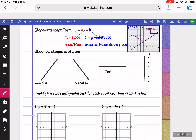Here are sample slopes: if the line is going up from left to right, it's positive. If it goes down from left to right, it's negative. If it's a flat horizontal line, then the slope is 0. And if it's going up and down — a vertical line — then the slope is undefined.